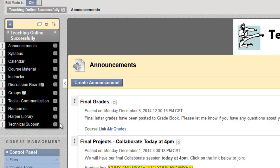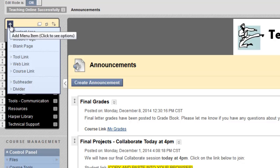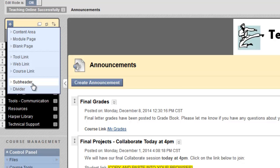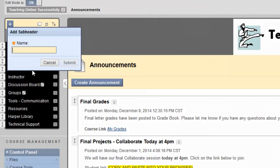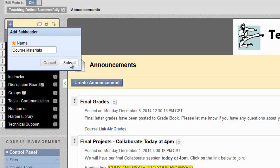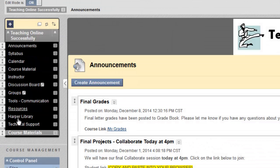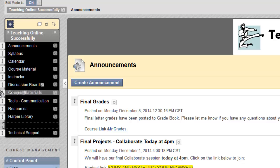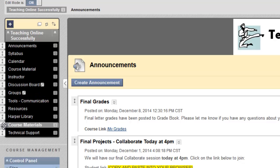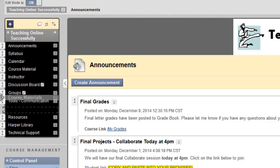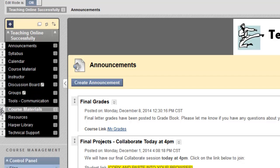You can also add subheaders and dividers to your menu. Both can be added using this plus sign in the upper left corner of the menu. To add a subheader, select Subheader and give it a name. Click Submit, and the subheader appears at the bottom of the menu. You can move it to wherever you'd like by dragging and dropping using the drag and drop arrows.